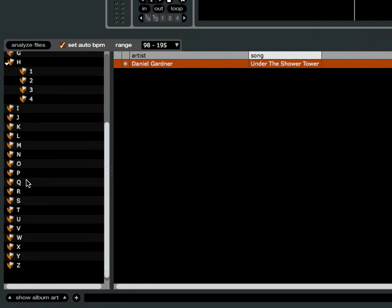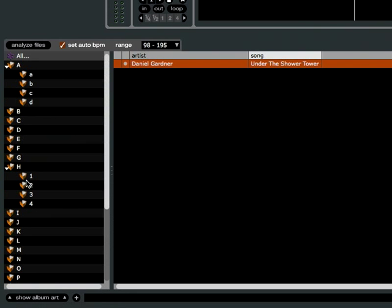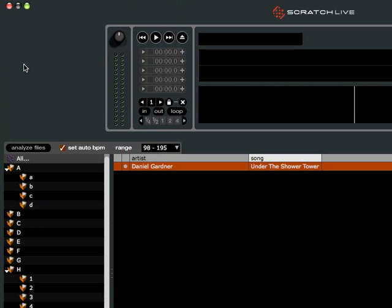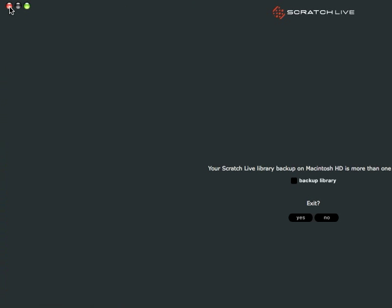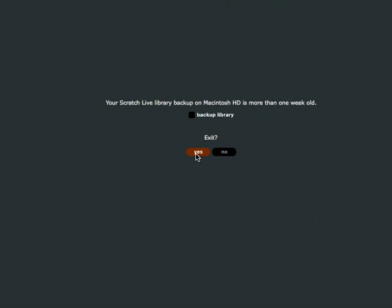But yeah, so that's basically all you have to do, is just delete or remove, rename your neworder.preference file located in your Scratch Live folder.